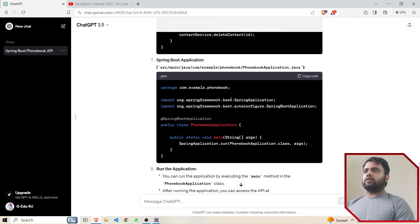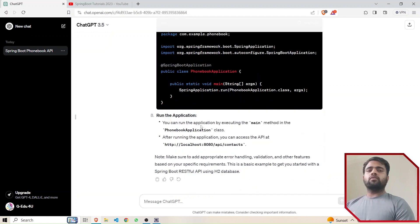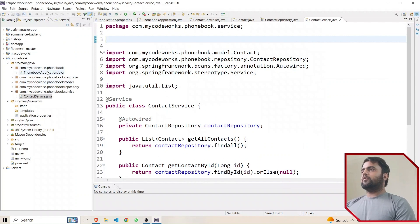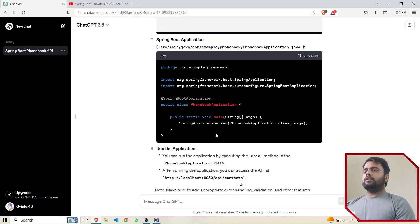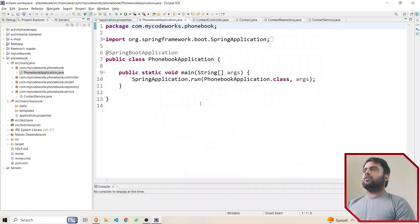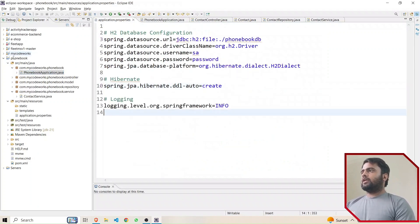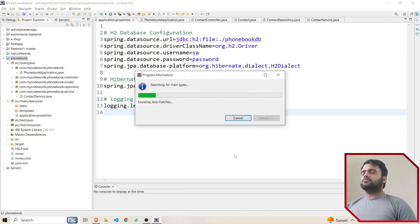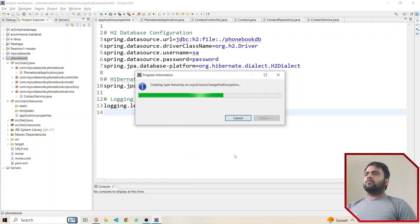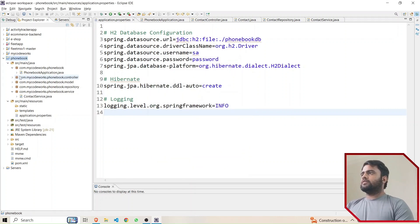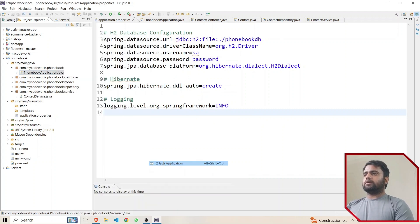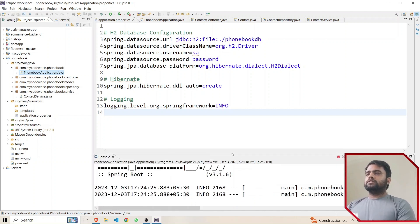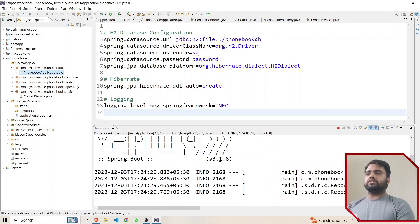For the Spring Boot application class, nothing needs to be added — we already have the PhoneBookApplication class generated by default when we created the project. Now I'll run the application. I'll select Run As Java Application and choose PhoneBookApplication as the main class. The application is running on port 8080 using Spring Boot 3.1.6 with JDK 21.